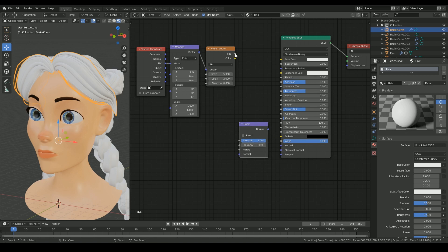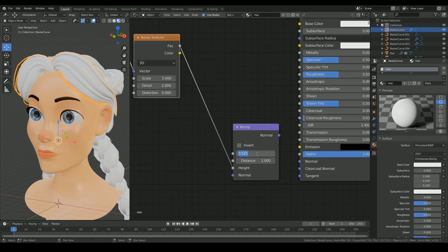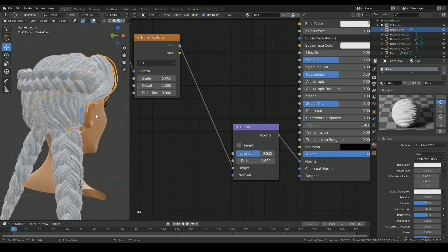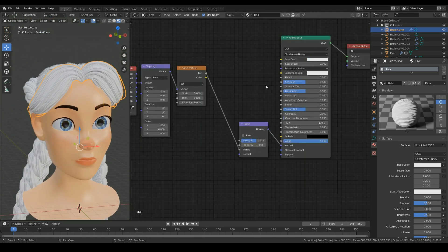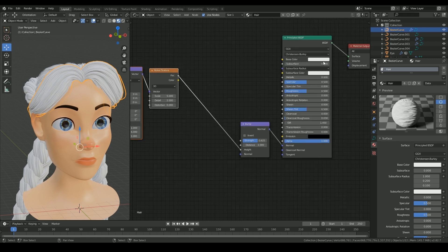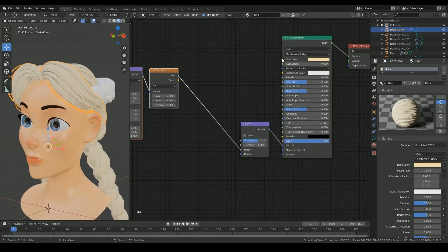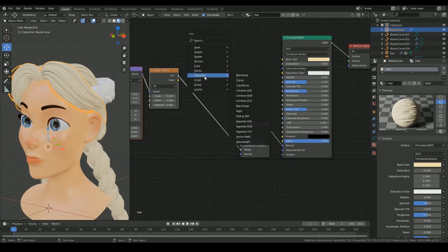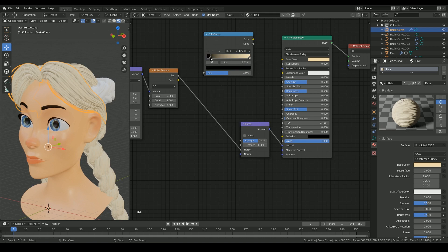Then I'm connecting the factor value of the noise to the height value of the bump map with the strength set to 0.625. I'm connecting it to the normal in the principal shader. Then I'm applying a color ramp to control the colors of the hair with the color output of the noise texture.